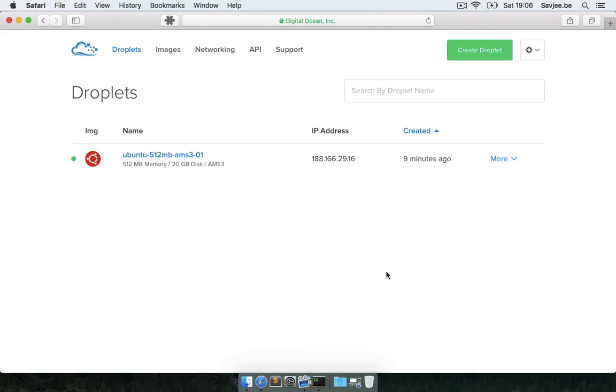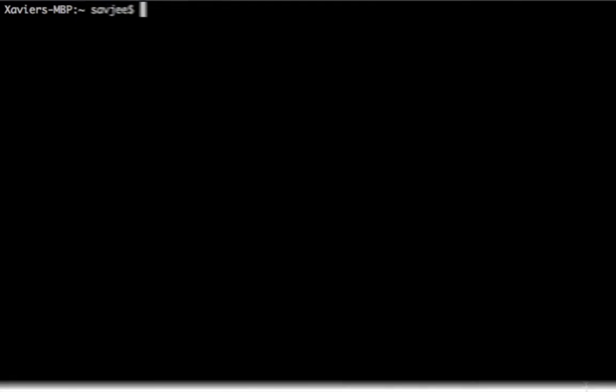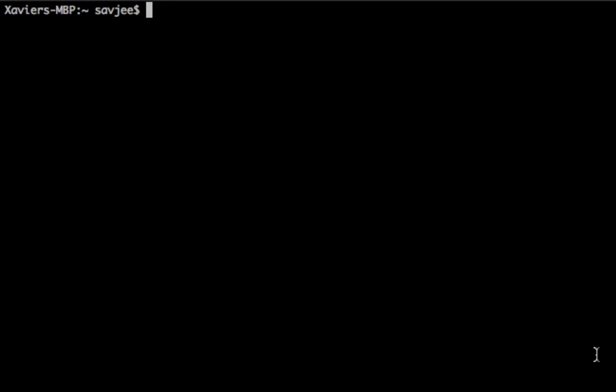Okay, so after a couple of minutes, DigitalOcean finished creating my droplet, and here it is. So right now we're going to log into the server. I'm going to click on the IP address here, I'm going to copy it, and I'm going to go to my terminal. I'm going to say SSH root at and then the IP address of my droplet to log into my droplet.